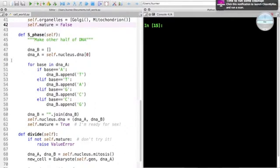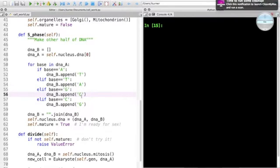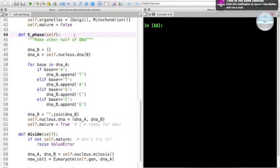S phase is a method that we call on eukaryote cell. We assume that it only has one strand of DNA, and so G needs to pair with C, A with T, T with A, C with G, and so forth.